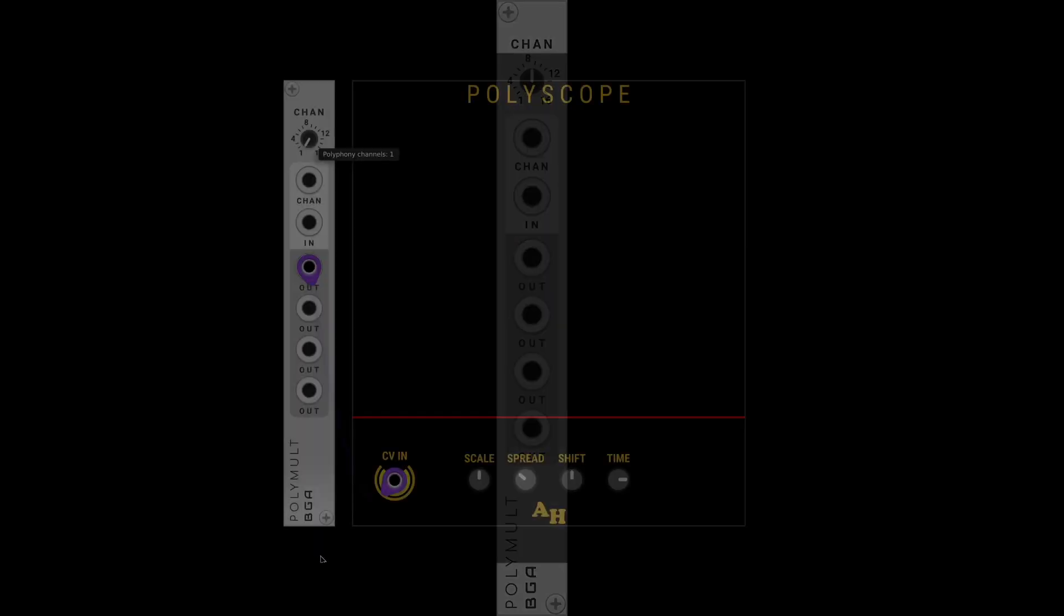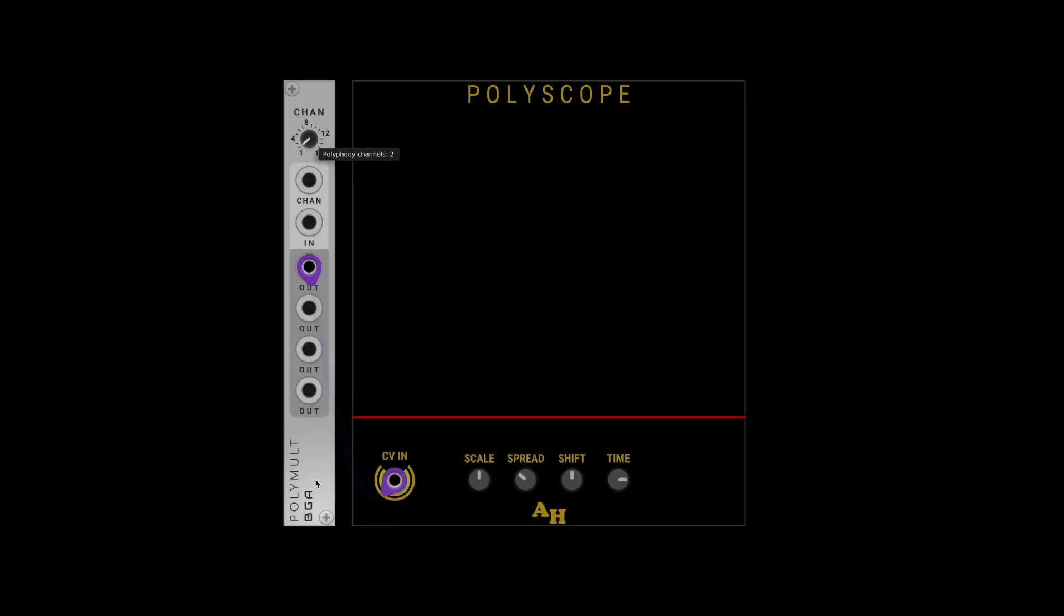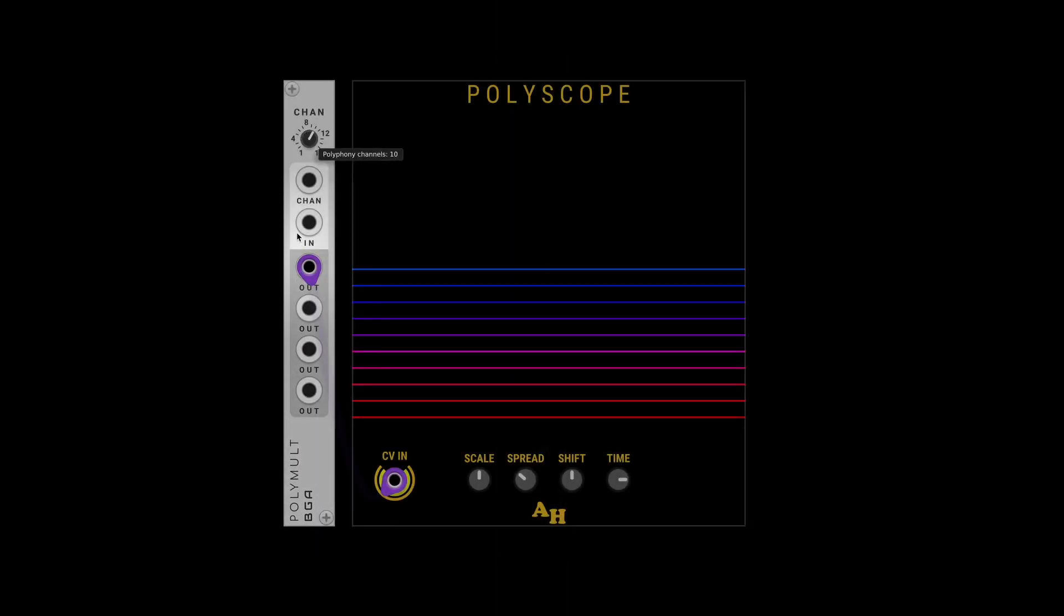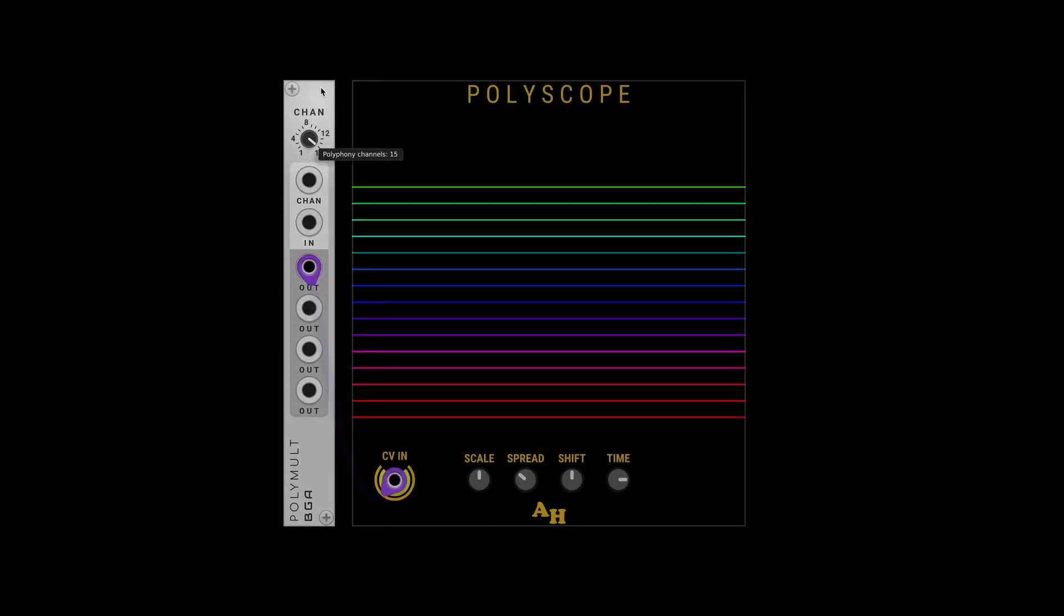To do this, we use a module called Polymalt by Bog Audio. And what this does is it copies a monophonic signal onto up to 16 channels.